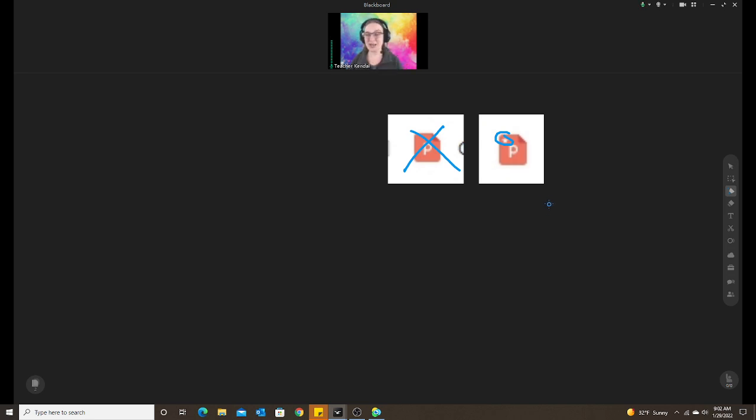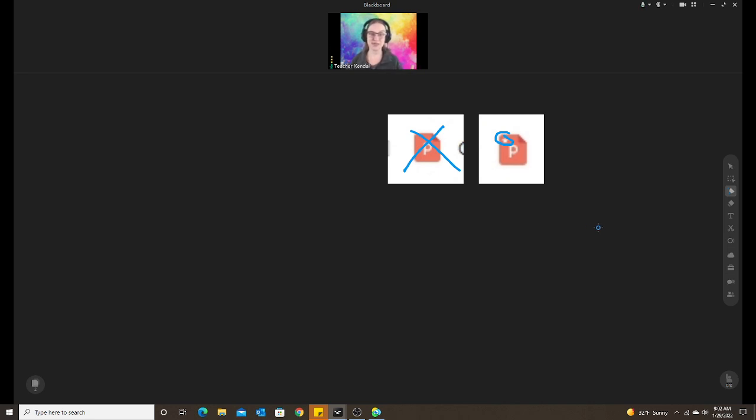It doesn't happen often but the time it does it's going to be a pain if you don't have your slides loaded properly. So hopefully this helps somebody and I will see you next time. Bye everyone!